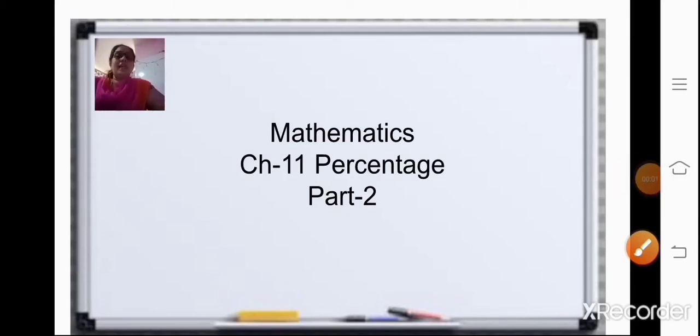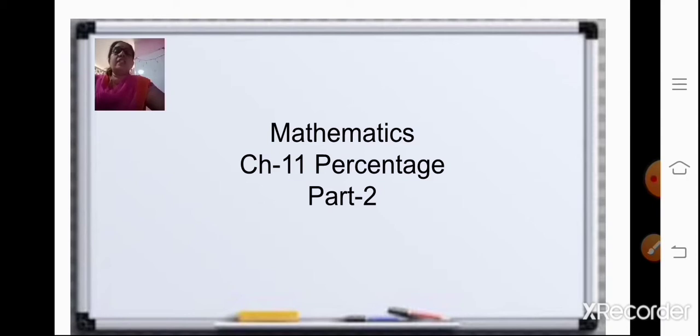Hello, Sairam students. Hope you all are practicing the given sums and doing your homework.